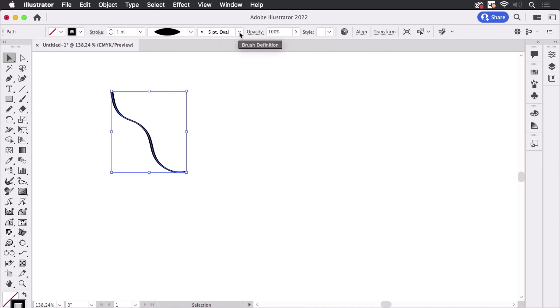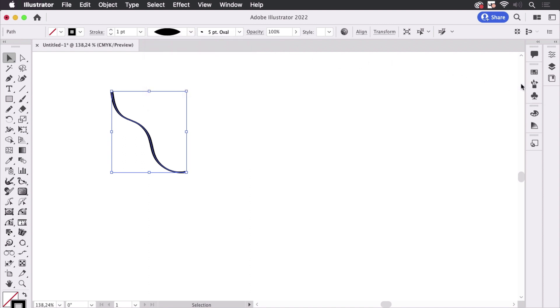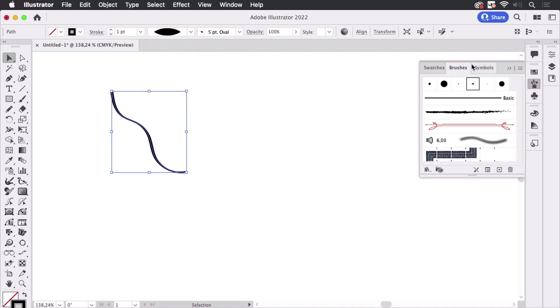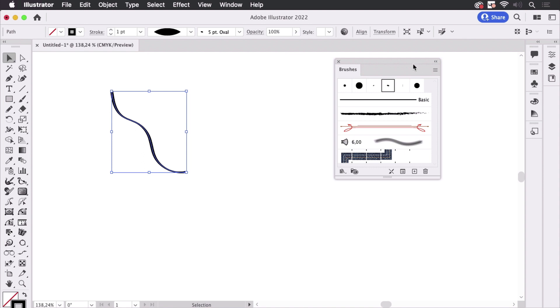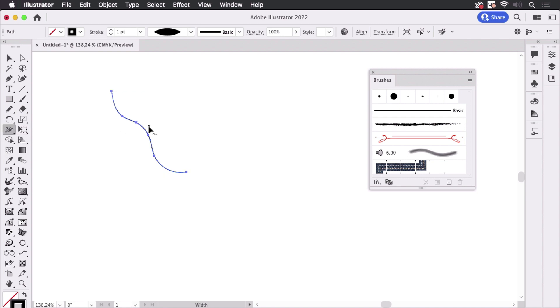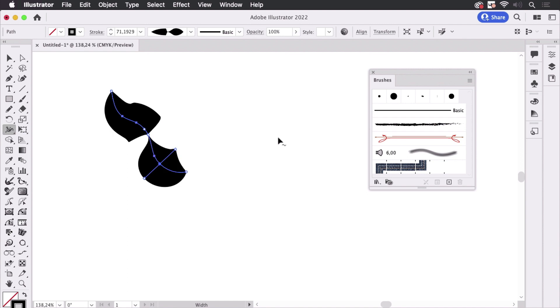So what you then could do is going into this menu which is the brushes panel. We can also see it in here and there you set this to basic and then you can use the variable width tool like so. Which works now.